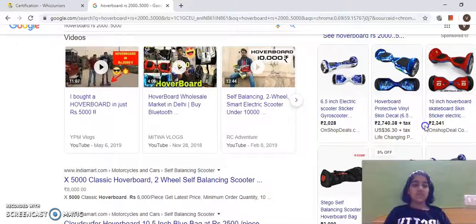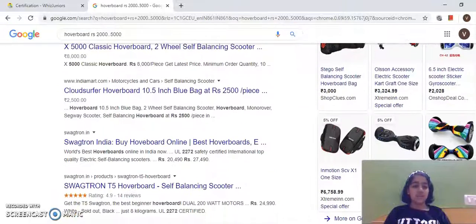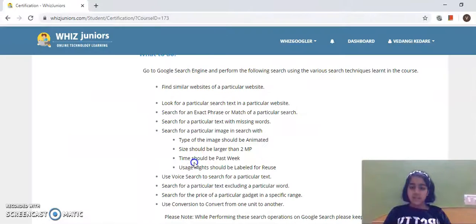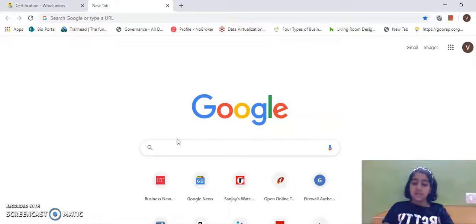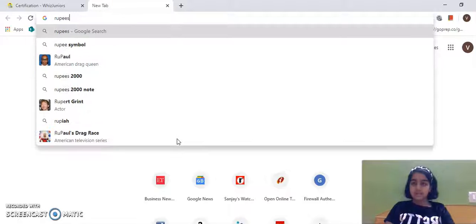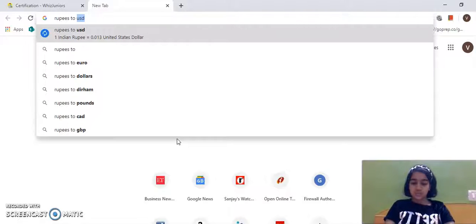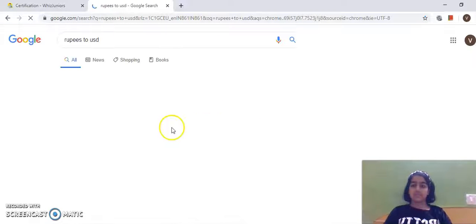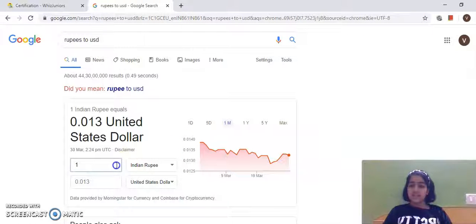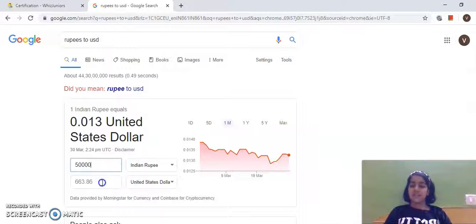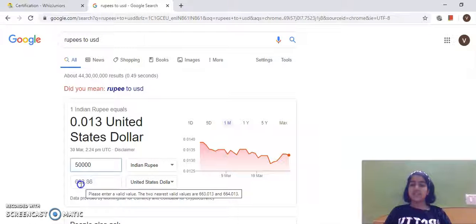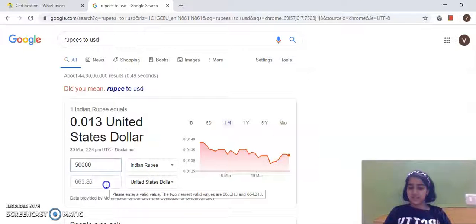Next, I'll use Google's conversion feature to convert from one unit to another. I'll type 'rupees to USD'. It shows a converter, so I'll enter 5000 rupees to convert to United States dollars, and the result is 663.86 US dollars.